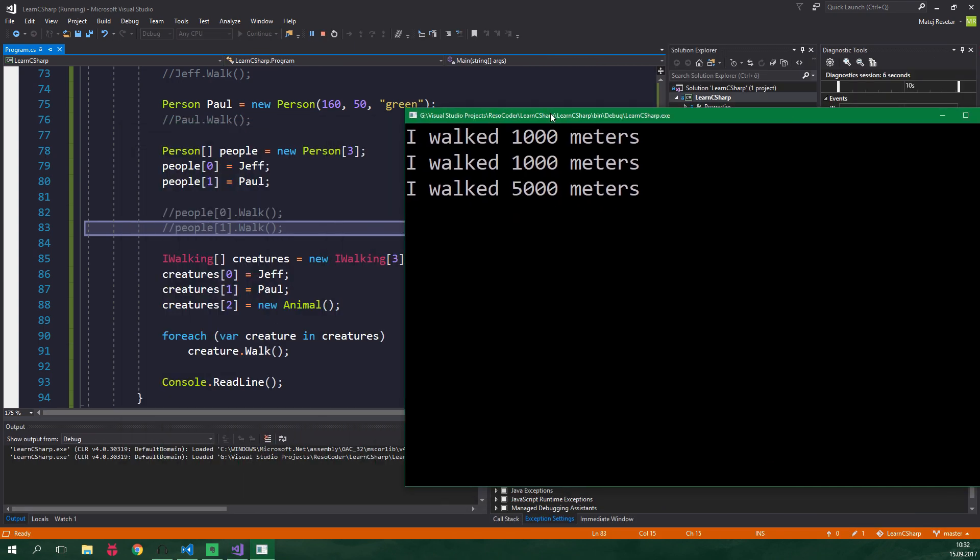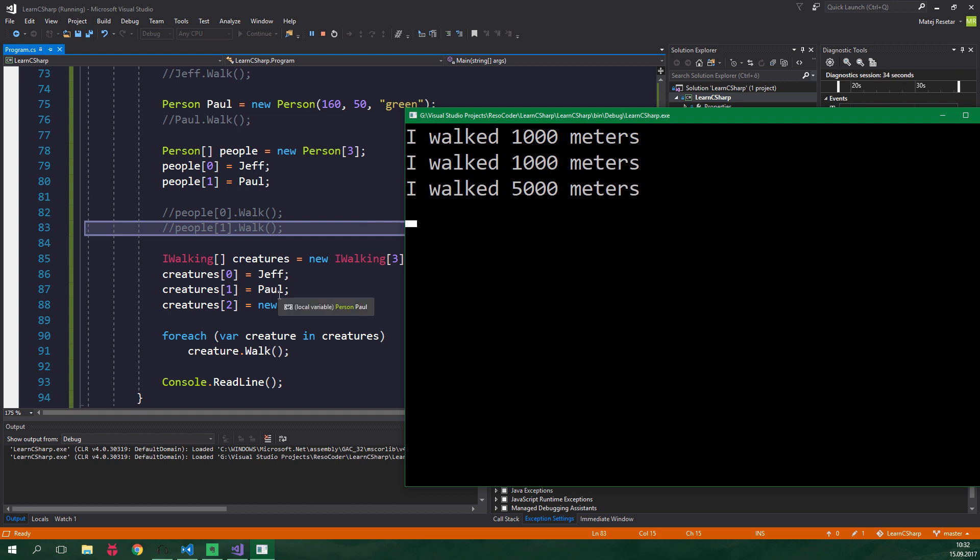And as you can see, the first creature walked 1000 meters because he is a programmer, which is also a person. The second creature, Paul, which is just a person, walked also 1000 meters. And the last creature, which is an animal, walked 5000 meters.